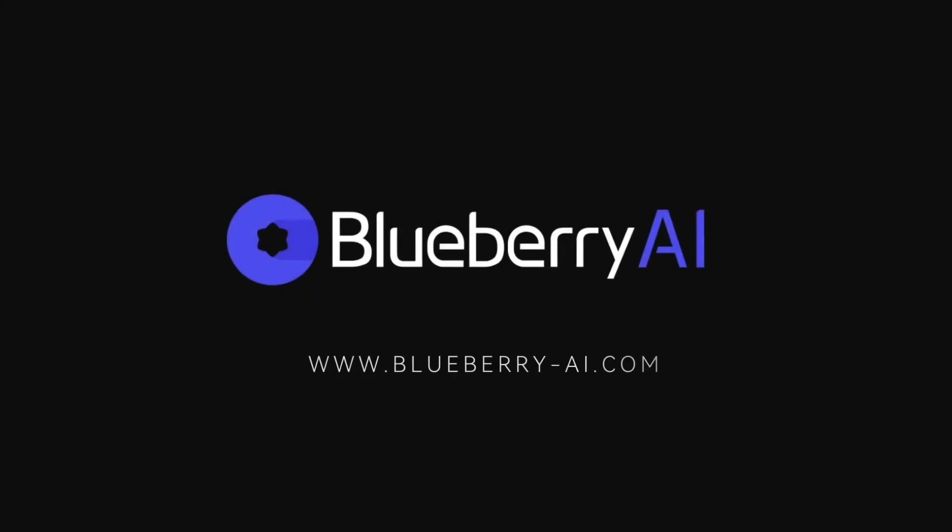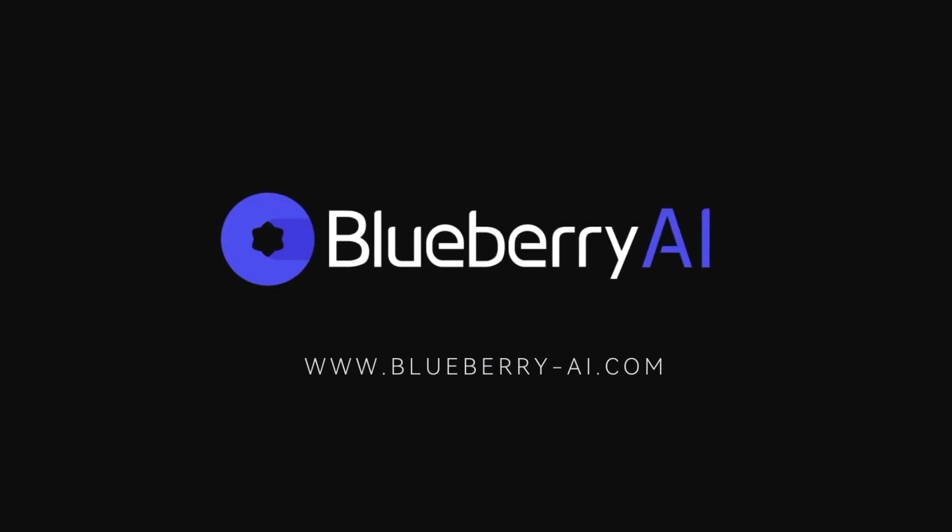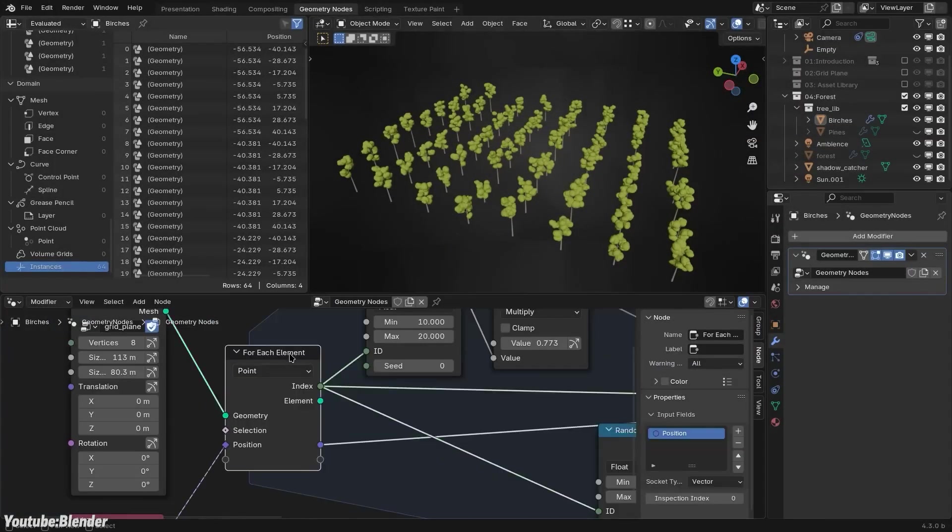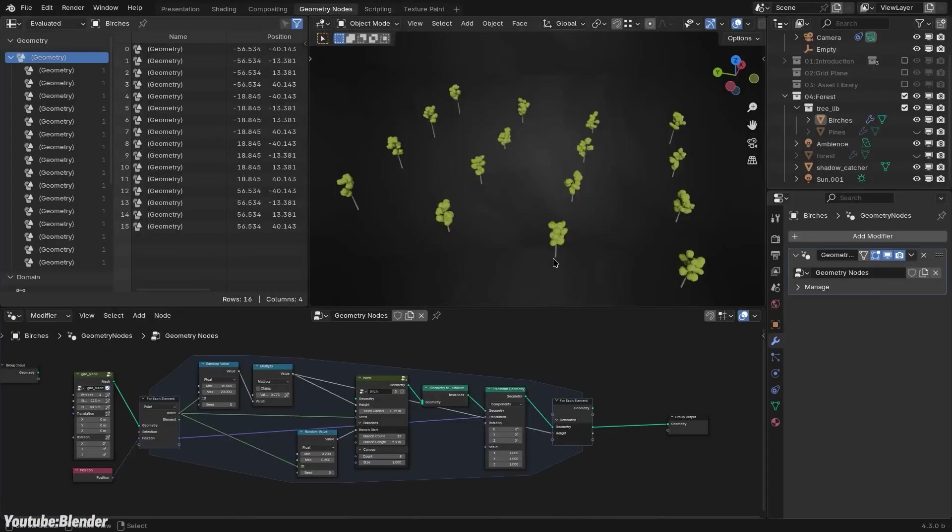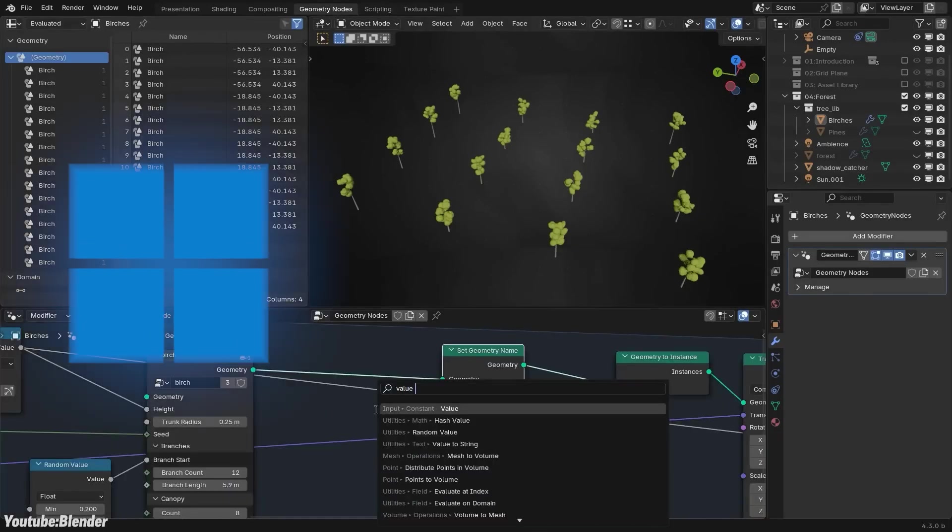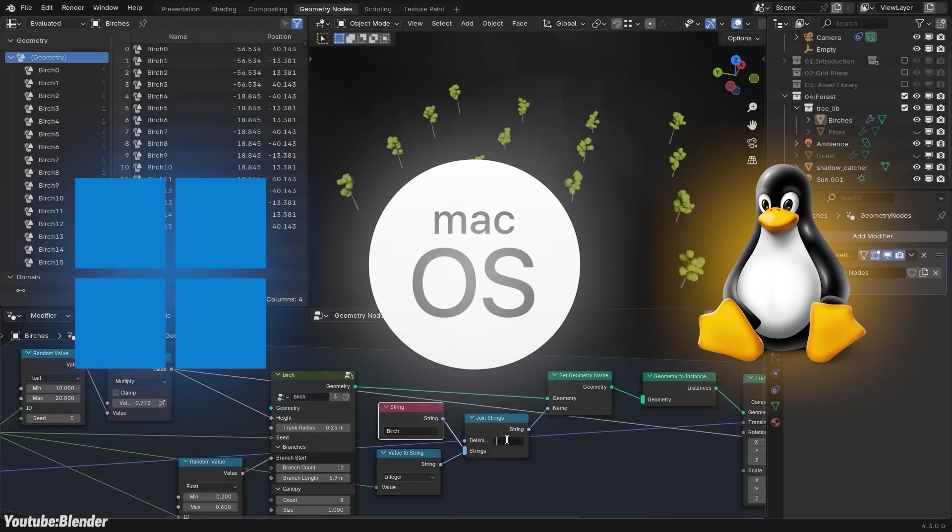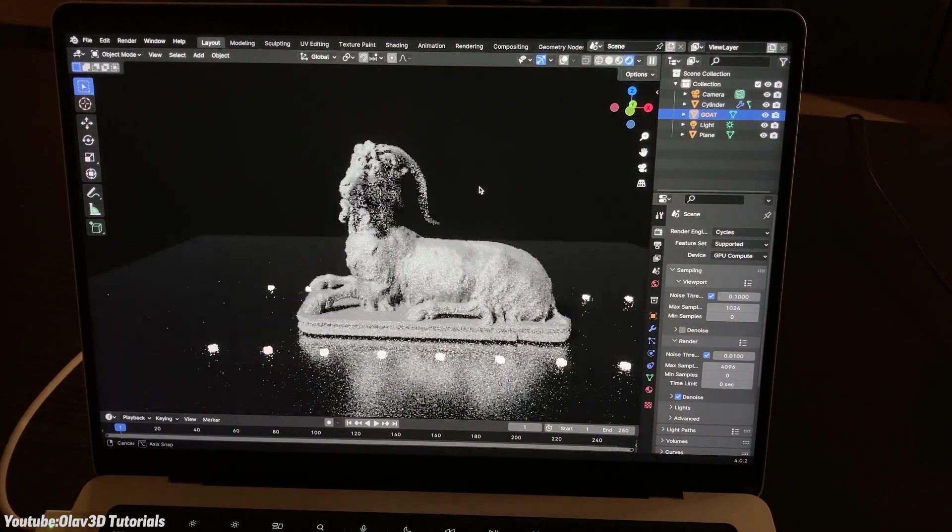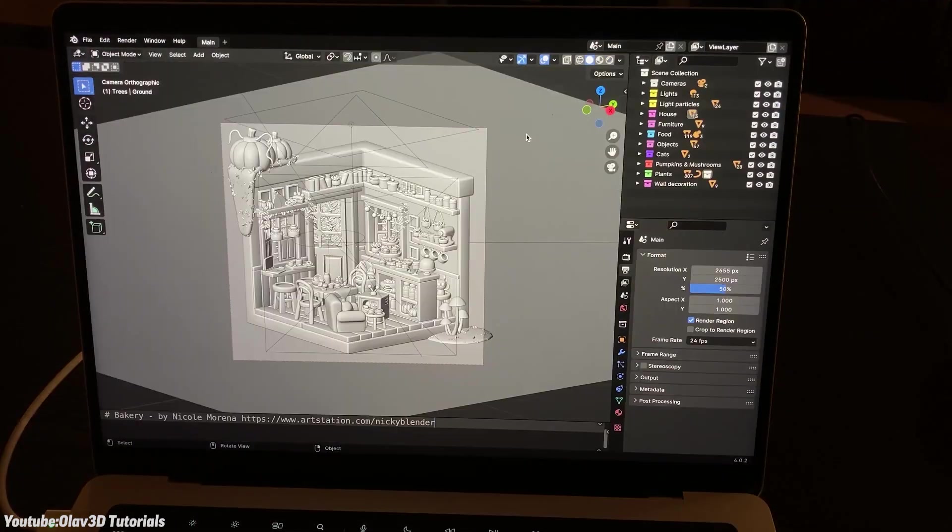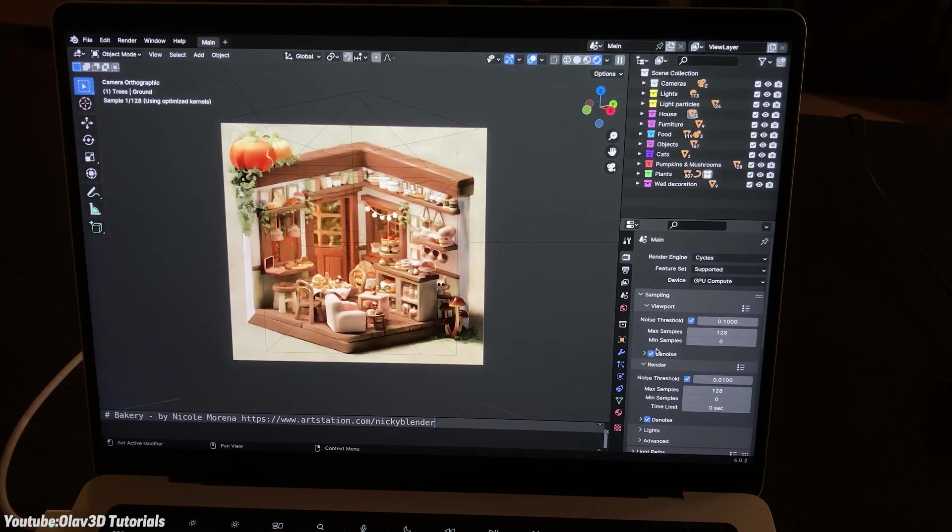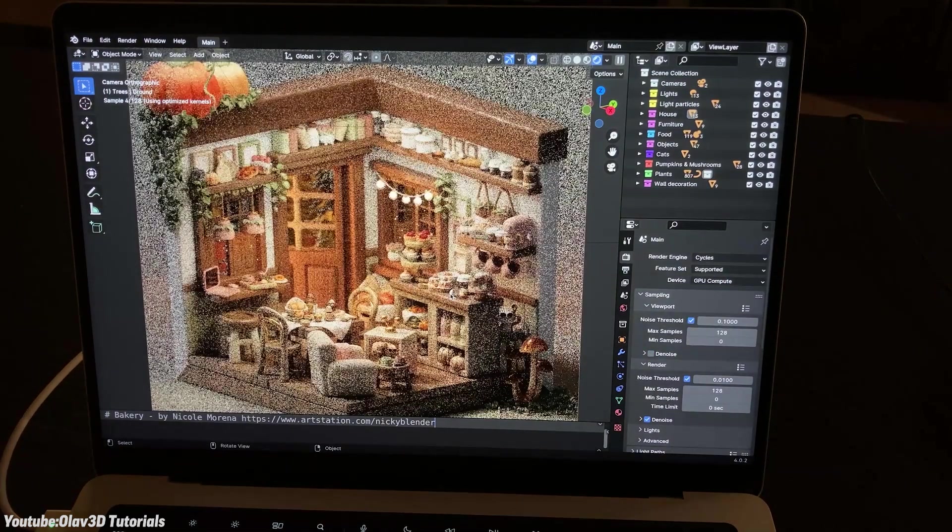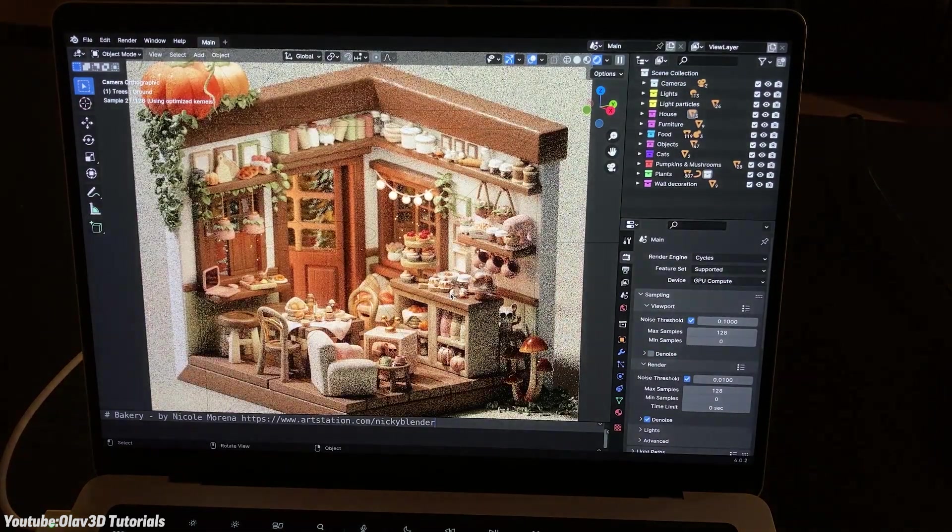So click the link in the description and check out Blueberry AI right now. Generally speaking, Blender is cross-platform, meaning it technically works the same whether you're on Windows, Mac, or Linux. But technically doesn't always mean practically the same. The operating system you choose can affect performance, compatibility, and how much hassle you'll deal with when it comes to drivers, updates, and certain parts of your workflow like rendering and animation.